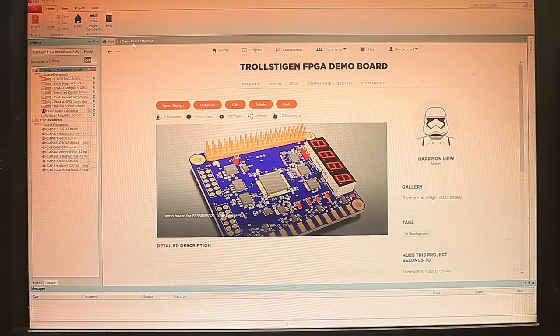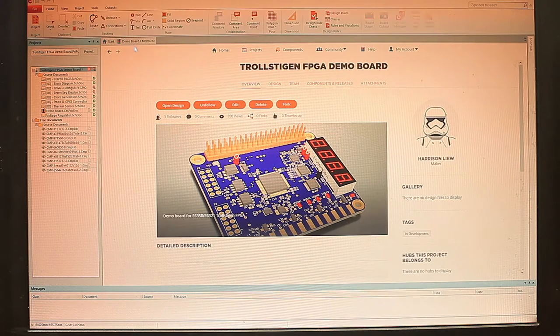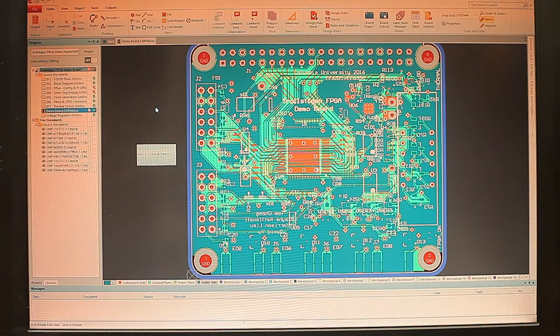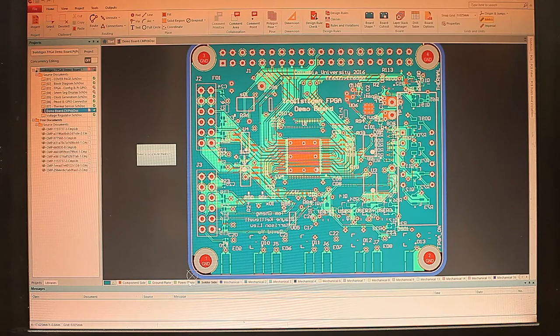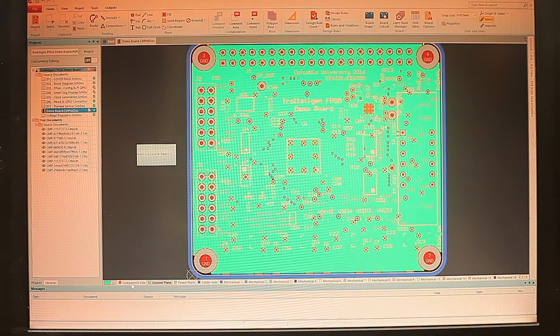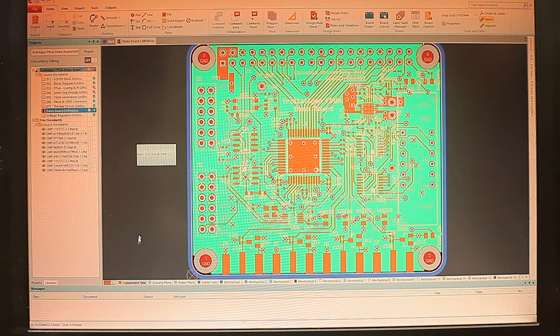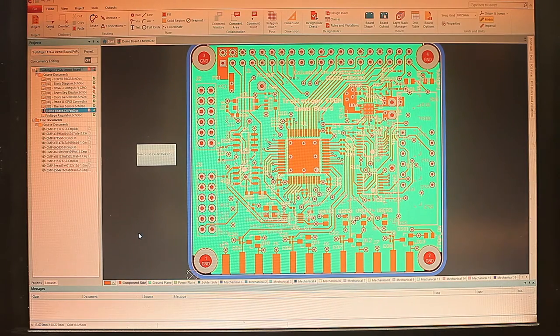And here, this is just a quick look at how it looks in CircuitMaker. So we have the solder side, power plane, ground plane, and component side.